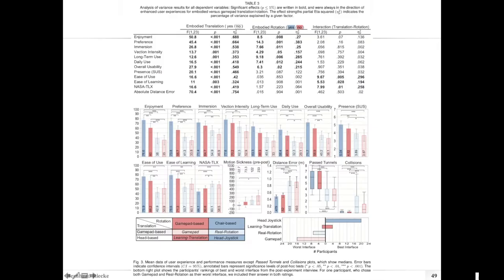Here's how the actual results table looks — ANOVA main effect of one independent variable, second independent variable, with color coding, then the interaction. With a lot of data, what was done is bold-facing all the significant effects. All significant effects at p ≤ .05 were written in bold, and they were always in the direction of enhanced user experience — whether for embodied, gamepad, translation, or rotation. This was a way to indicate that if there's a significant effect, it was always in the expected direction.